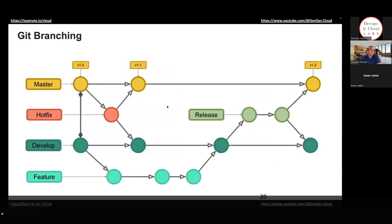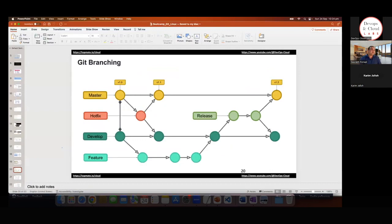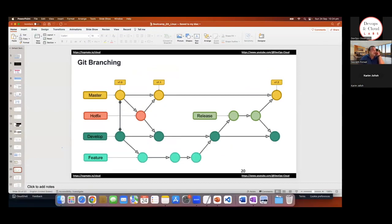Now, git branching. One of the very essential commands is to try to understand what branching means. So if you are new to this concept of branching, try to see — you've got all these different sorts of branches, and I'll try to explain what these different branches mean.